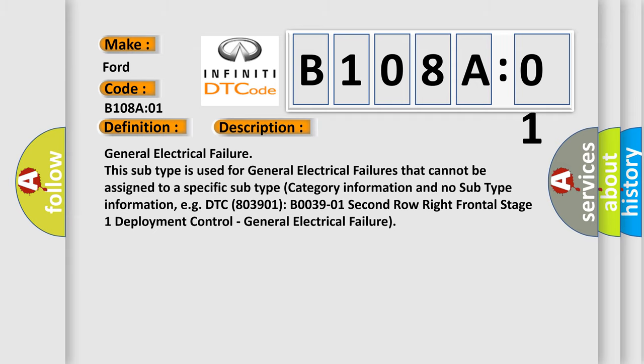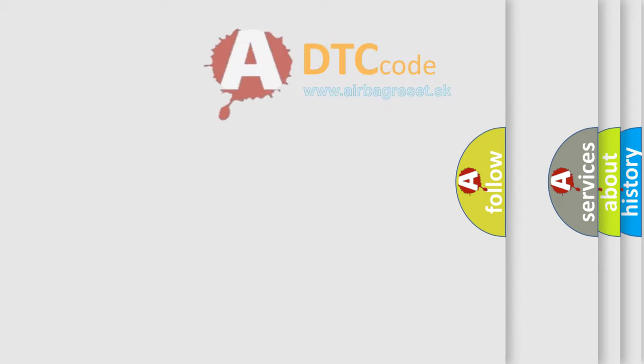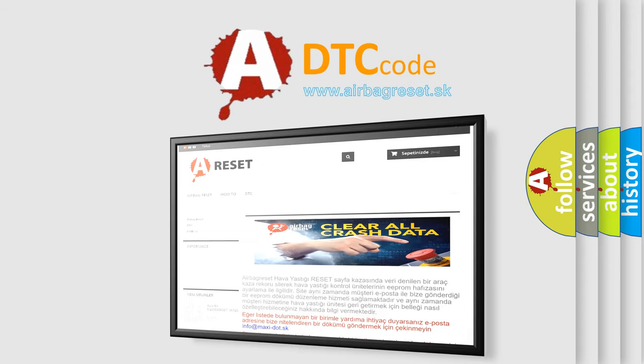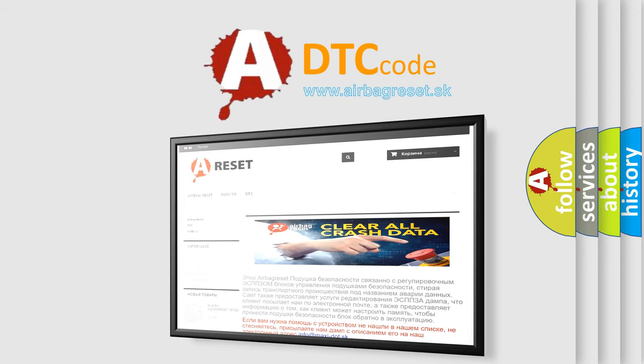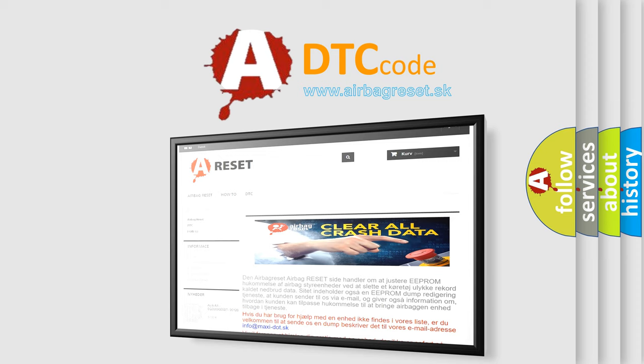The Airbag Reset website aims to provide information in 52 languages. Thank you for your attention and stay tuned for the next video.